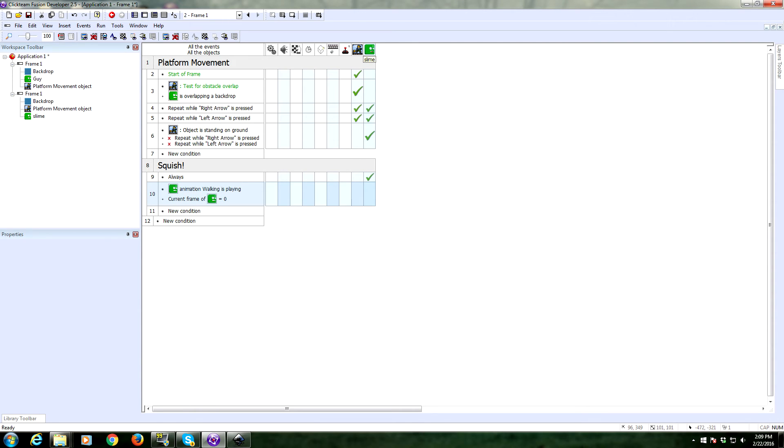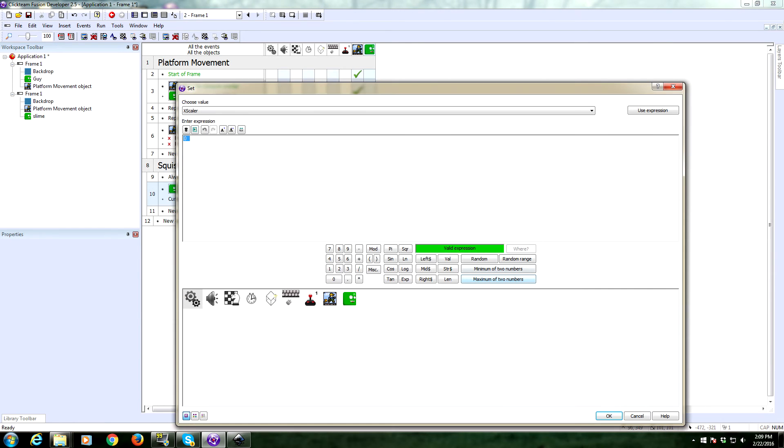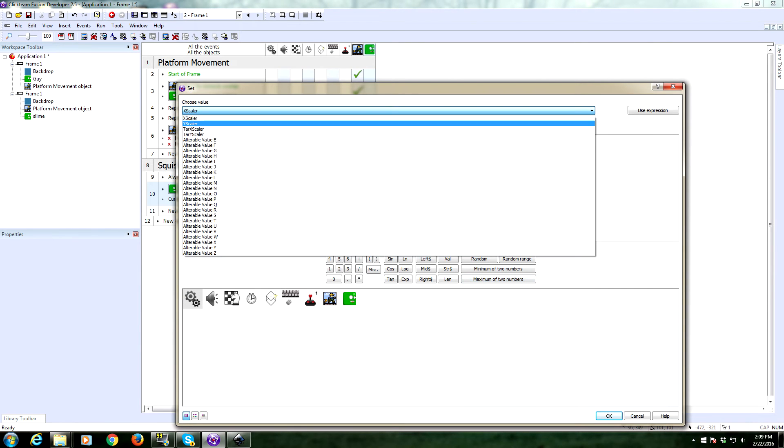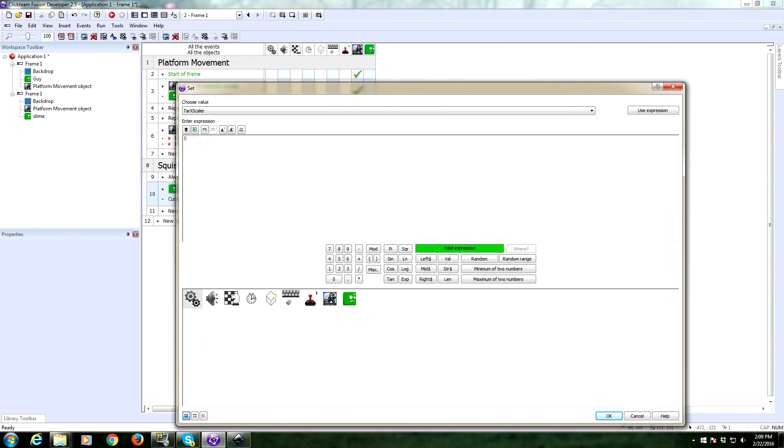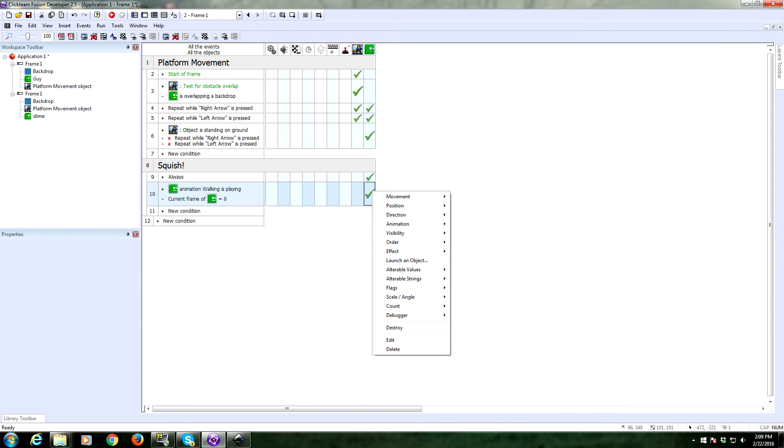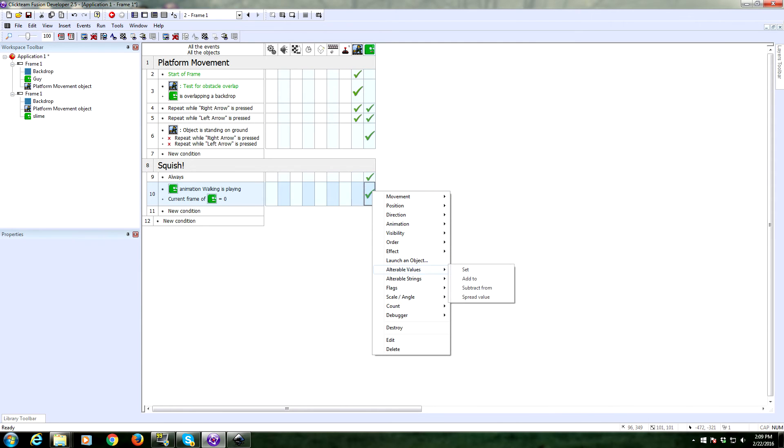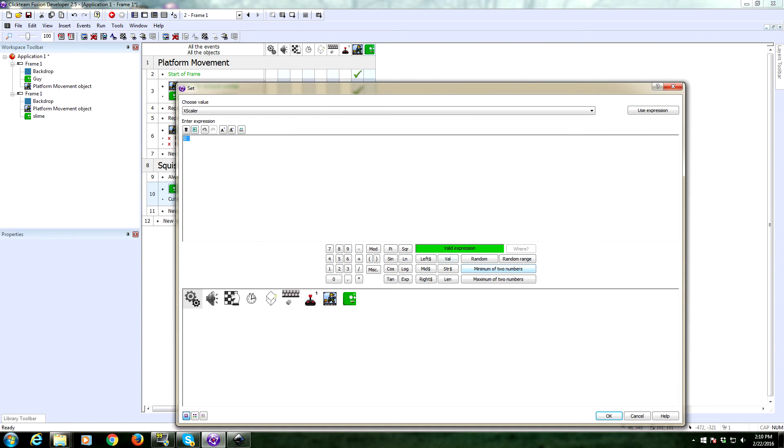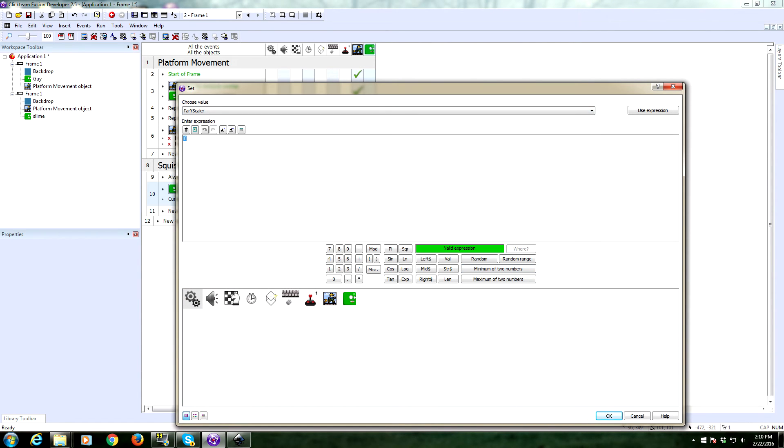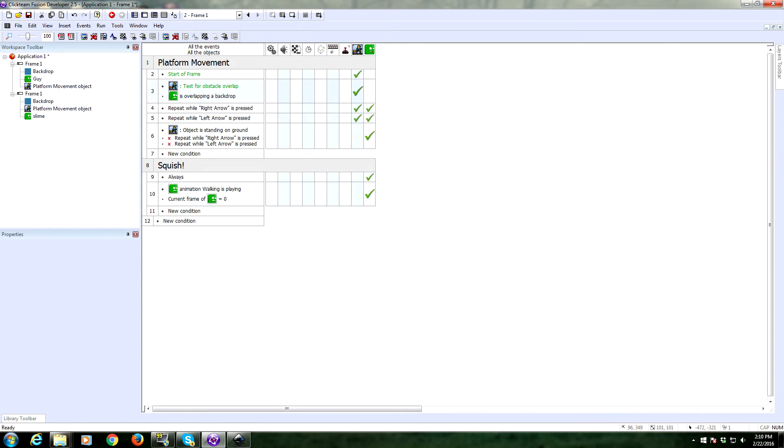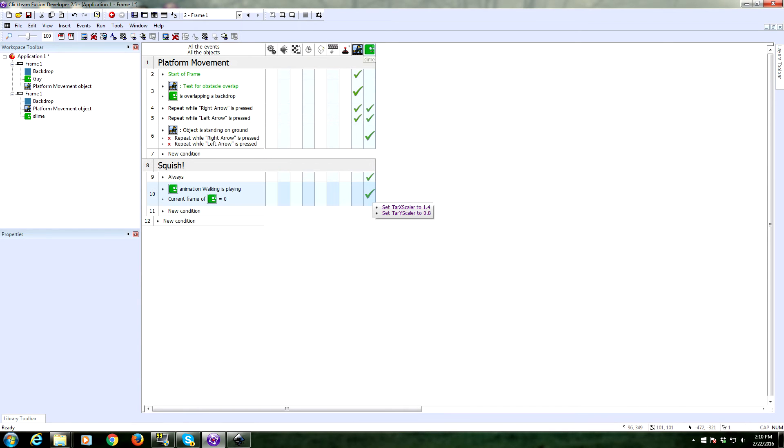So if he's frame zero, we're going to change the alterable value of target x. We want him to squish. So x should expand. That's the horizontal. So we'll make it 1.4. And we need to make him go down. So we're going to, because like I said, he's squishing, so we're going to set target y scalar to be 0.8. Let me double check this again. Target x scalar to 1.4 and target y scalar to 0.8. Perfect.